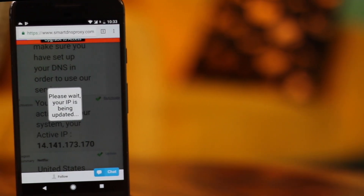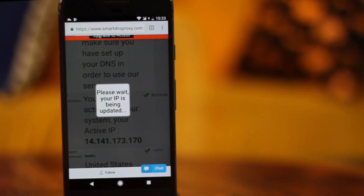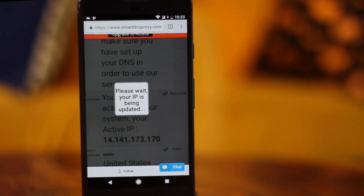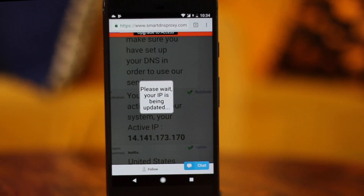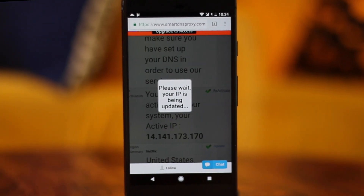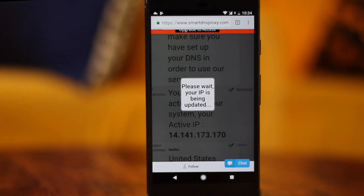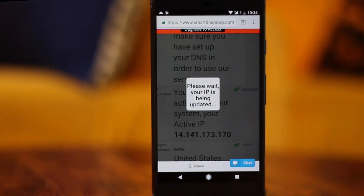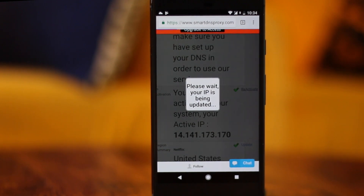Remember, like I said before in the desktop setup, whenever your IP changes — since you're using a dynamic IP — your Smart DNS Proxy service will stop working. You'll need to re-log in to your Smart DNS Proxy account and update your IP address. That will get you back on again.